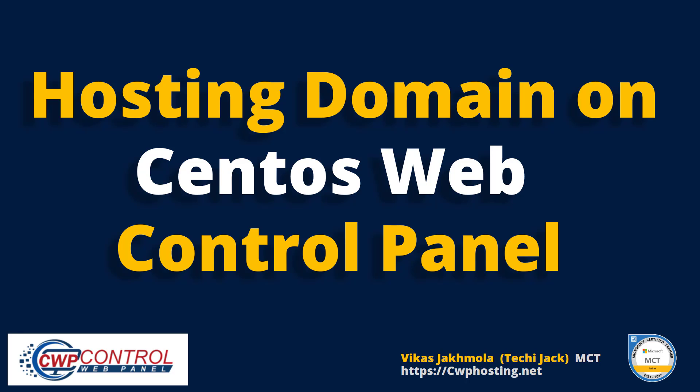Welcome to Techie Jack. In this video we will see how to add a user account and host a domain in CWP control panel.